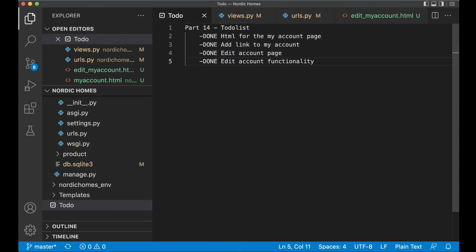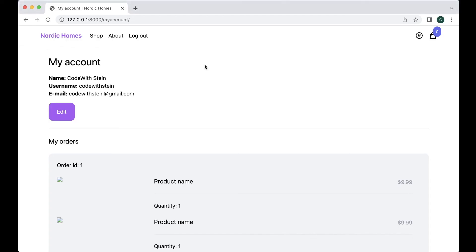That was it for this part. In the next part we're going to continue building the cart and make it possible to show the real products there, and also handle incrementing and decrementing. See you in the next part.